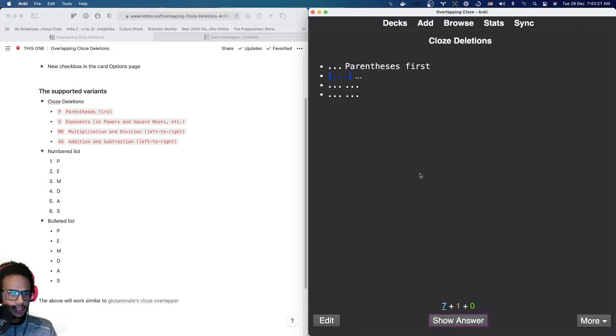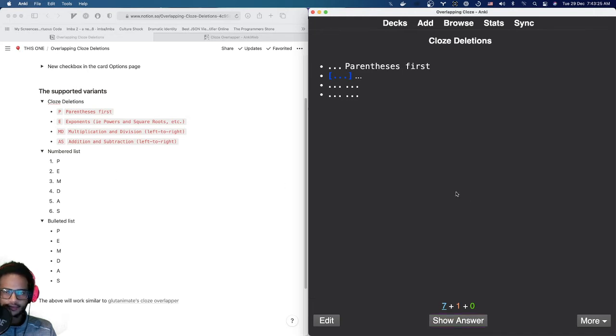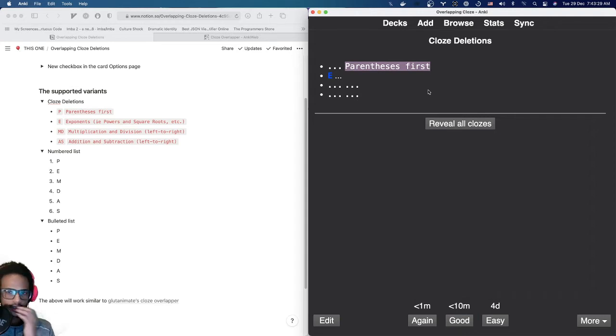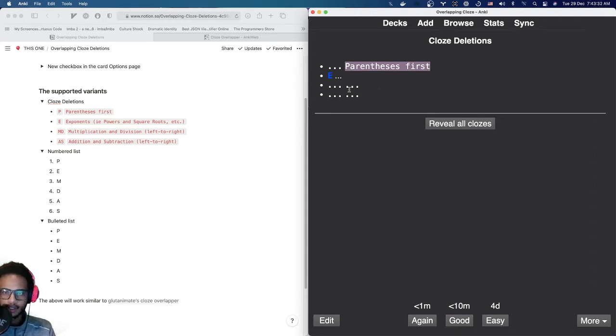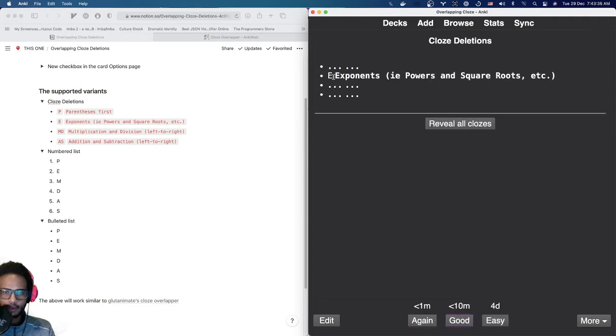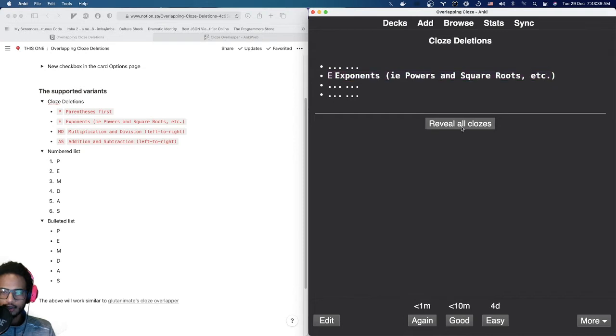Now we see the second line, which is this E here. You can show that. I don't know why this part here is visible. Maybe there's a bug in the CloseOverlapped since I'm using an old version. But you still get the idea. Now you can see both of them. And you can also click this button, Reveal All Closes. Then you see All.